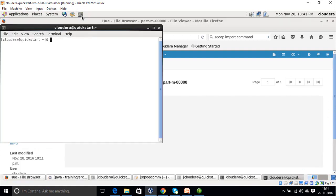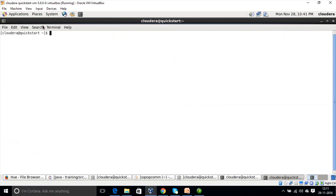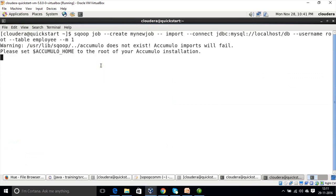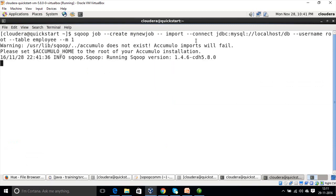Now let us create a Sqoop job. We give the job name, then import, then the --connect and --username parameters. This is how we create a new job. We can also execute this job using the --exec command. So this is all about how to import data from MySQL to HDFS and also how to create a Sqoop job.